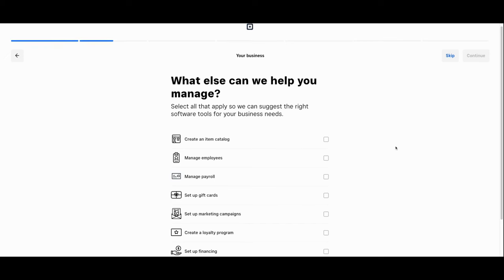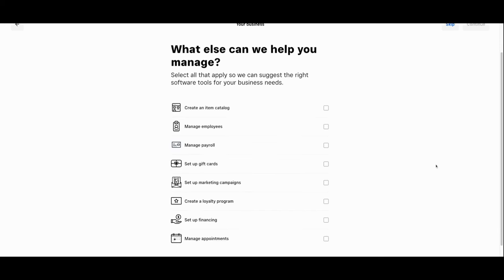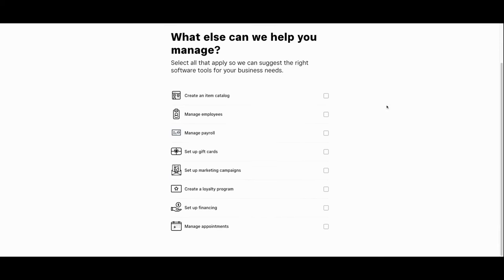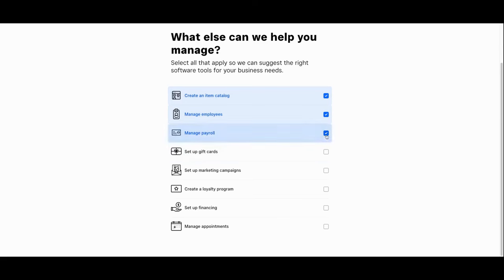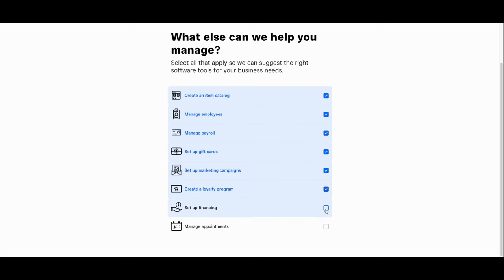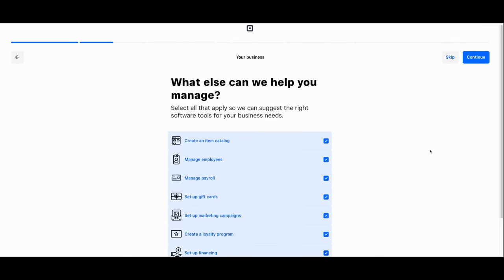Finally, it'll give you the opportunity to designate all the tools you'll need for your business. We'll need a catalog, we'll be managing employees who need to get paid, gift cards will be available, we'd like help setting up marketing campaigns, creating a loyalty program, understanding our finances, but we're not an appointment based business.